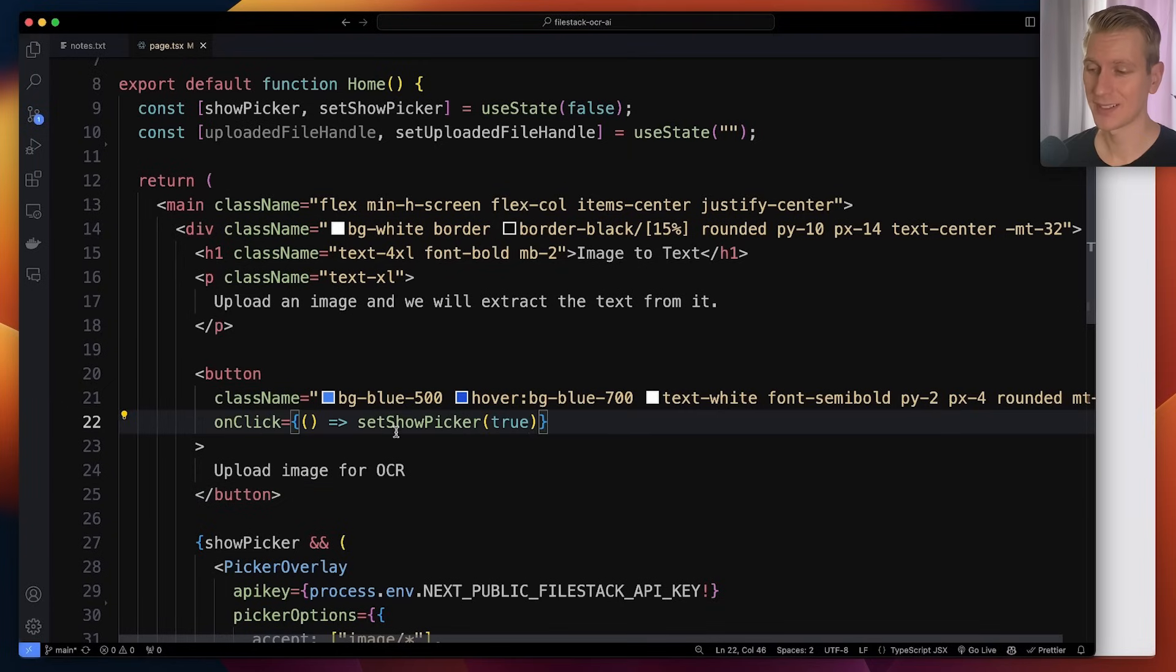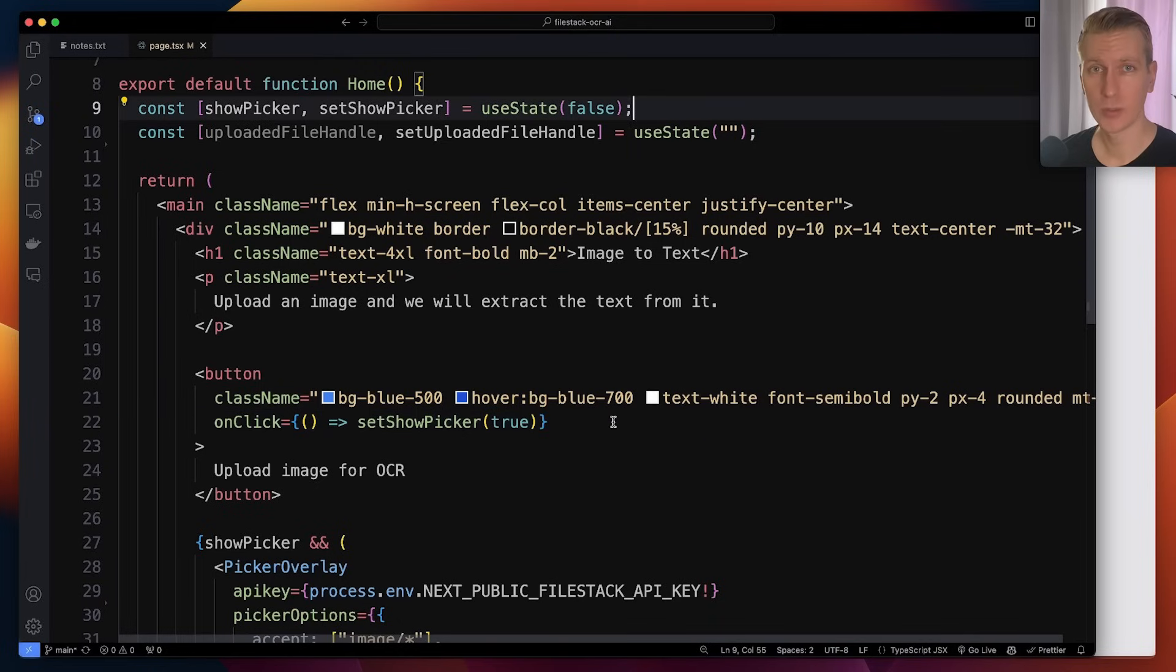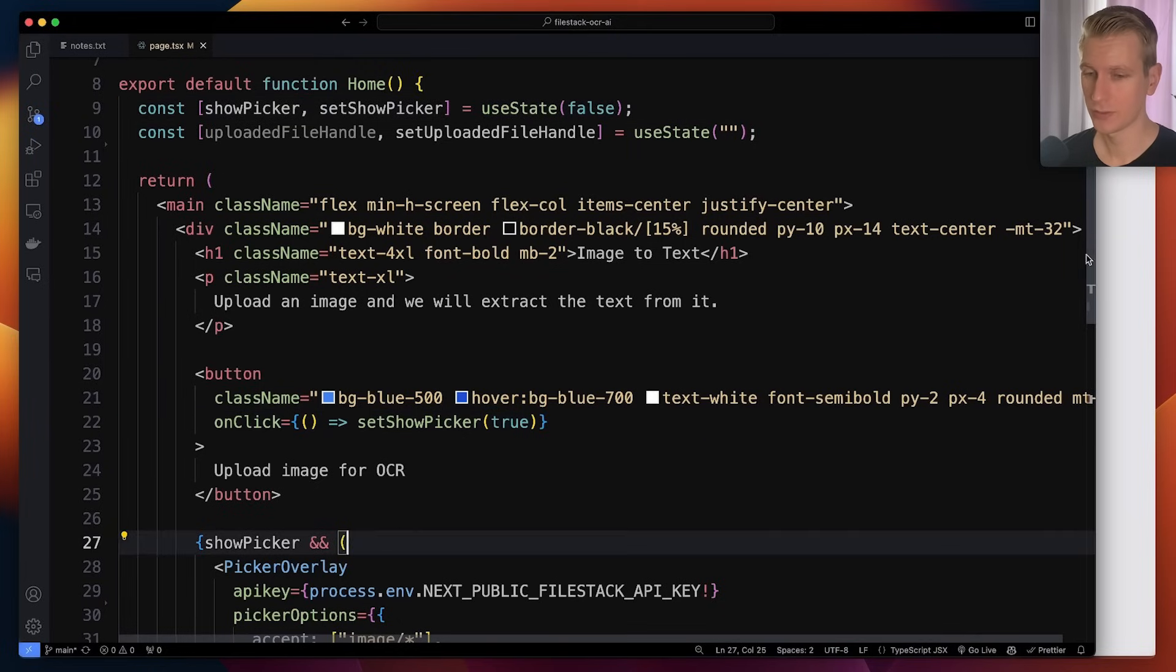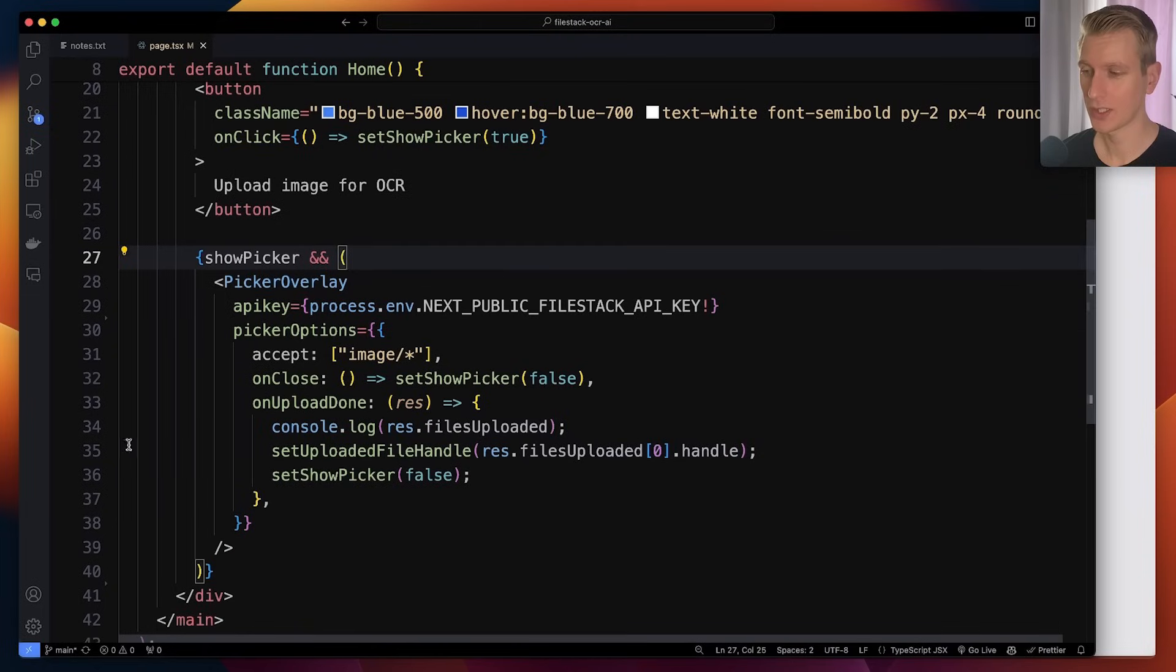When I click on the button, I set the state here. So I set the show picker to true. That file upload widget is called a picker. When that is true, we are rendering a component here that's coming from Filestack called the picker overlay.